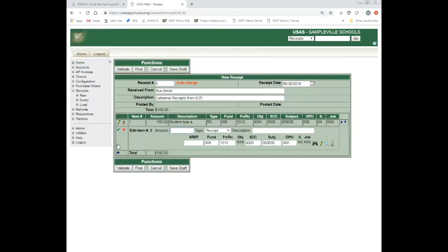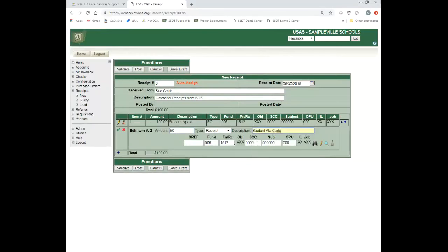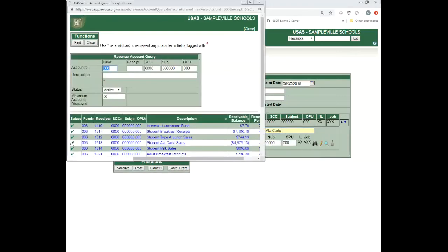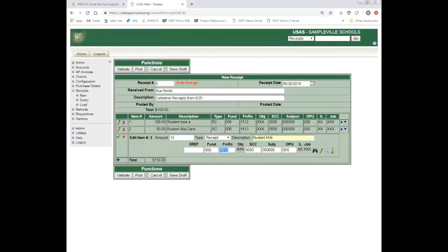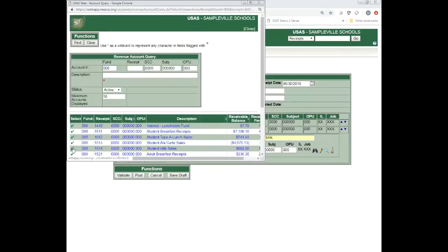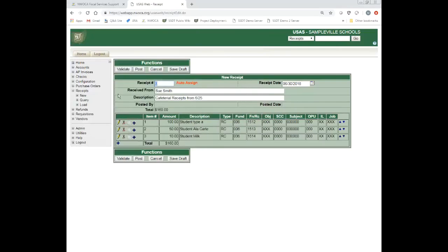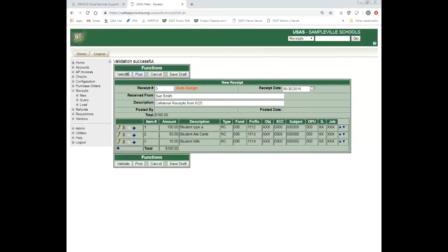I'm going to add another one for $50 for student a la carte. It's going to be a different receipt number. A la carte sales, $15.13. And I'll do one more for milk — student milk — which is a different receipt number as well, still the same fund. So I want to validate these three. Each of these account codes: this one's going to be increased by $100, this one by $50, and this one by $10. The total $160 is also going to be increased on the related cash account, which is my 006 all zeros. I'm going to go ahead and validate and post this.